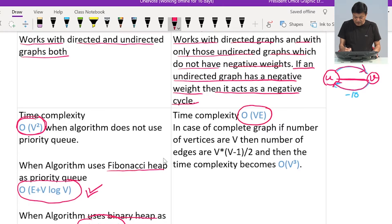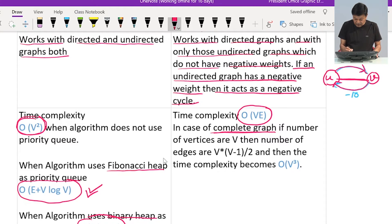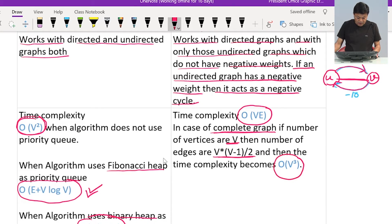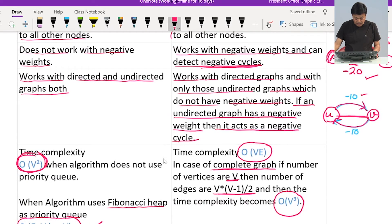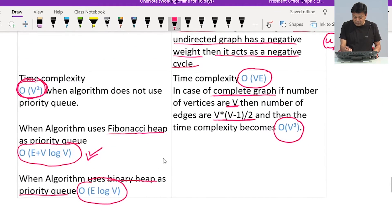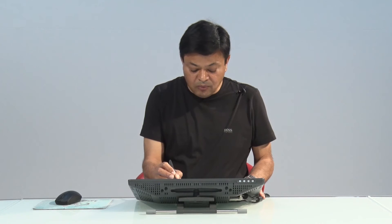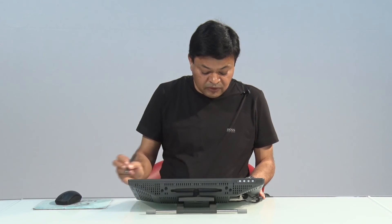The time complexity of Bellman-Ford algorithm is O(VE). For a complete graph, where every node has an edge to every other node, the number of edges is V(V-1)/2, making the complexity O(V³). In contrast, Dijkstra's algorithm remains O(V²) even for a complete graph. So the complexity of Bellman-Ford is always greater than that of Dijkstra's algorithm.